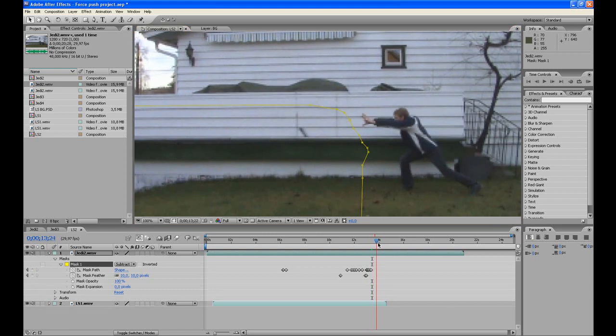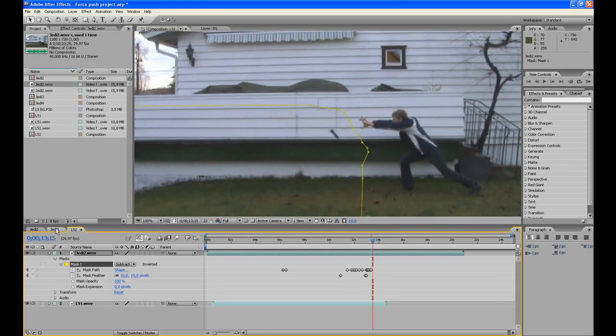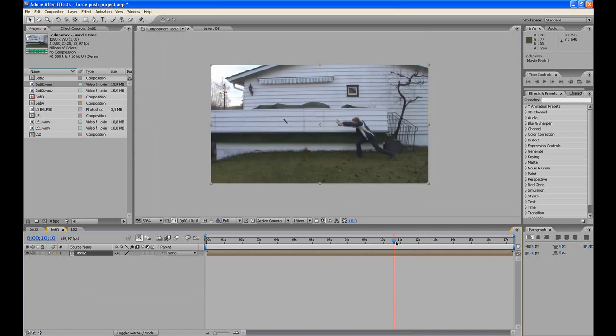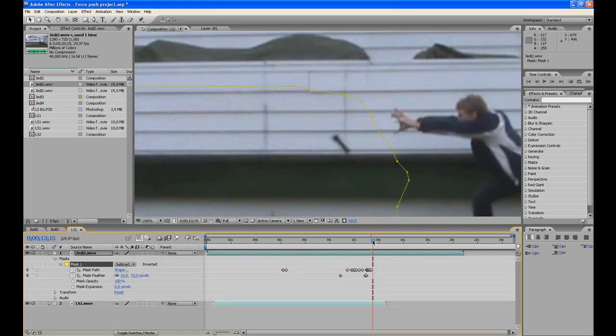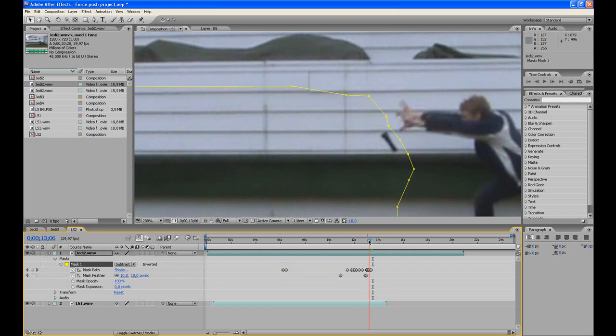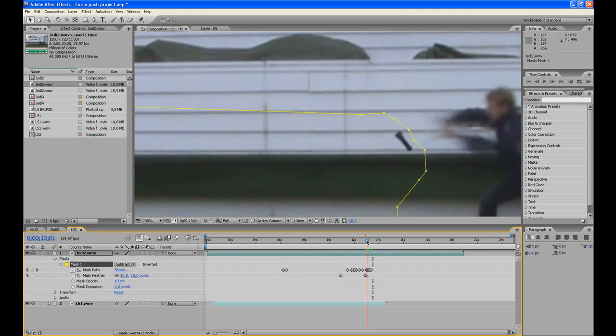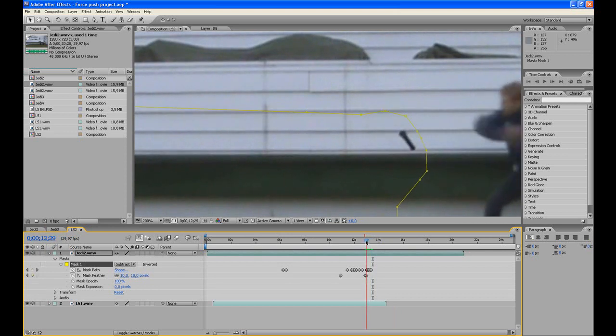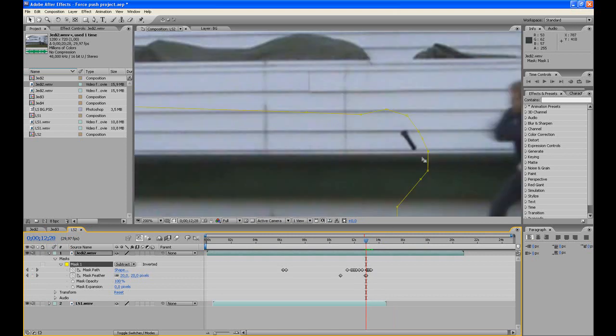So how did I make this? Well, about here, find a frame where the flashlight is pretty still.